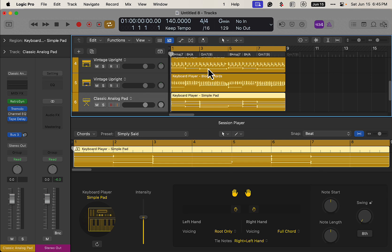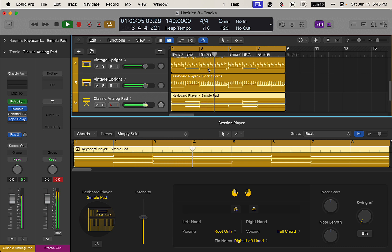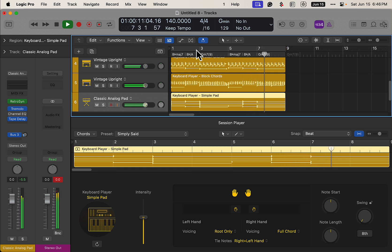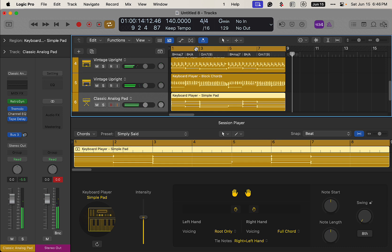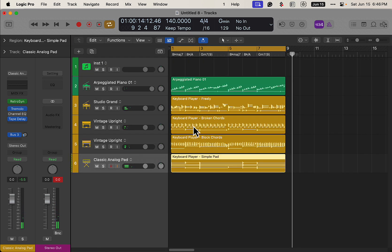And now we have something that sounds like this. Okay, now let's do some fine tuning. Let's turn the pad down a little bit because that's kind of loud.